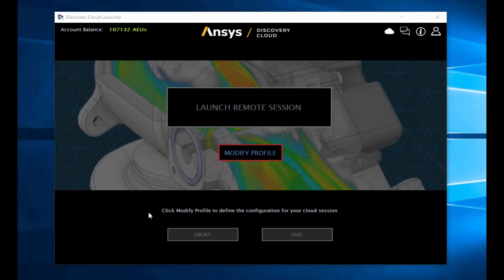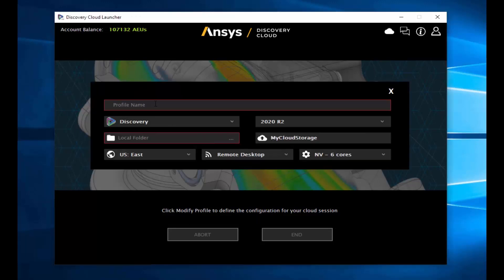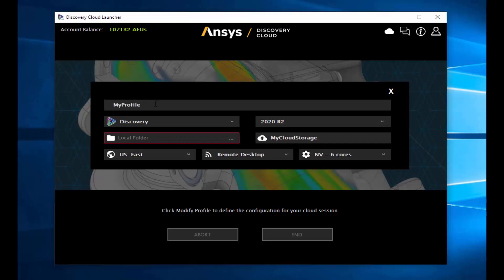The Ansys Discovery Cloud Launcher gives you easy access to Ansys Discovery on the cloud. With a single click, users can start a session with a saved profile or set up and edit their current profile.